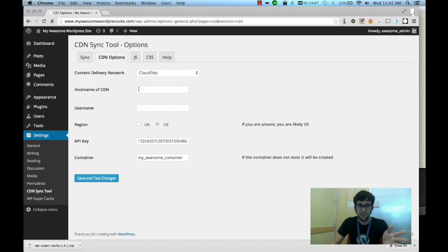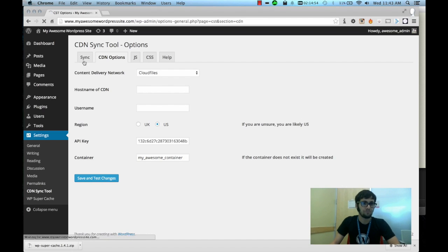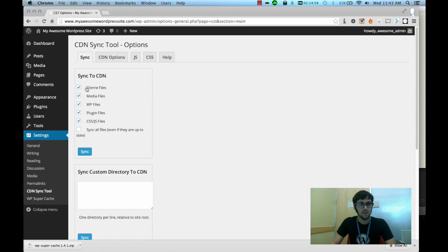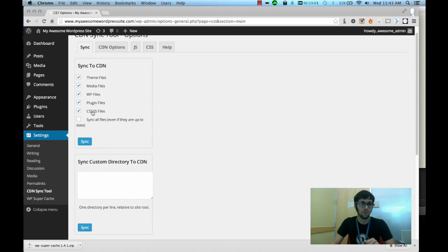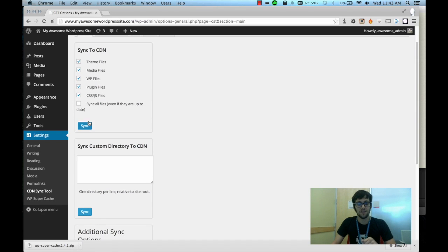Now just for security reasons I don't have any of this information displayed here for you to view. Now let's go over to the sync tab. This is where you're going to define what is to be synced to your CDN. You can sync your theme files, media files, WordPress files, plugins, or your CSS and JavaScript files.